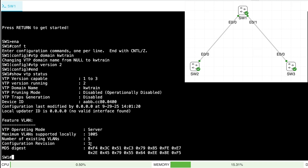Also notice the configuration revision number — this is important. Every time I make a change to the VLAN database — create a VLAN, name a VLAN, delete a VLAN, anything like that — it's going to increment that configuration revision number by one. The goal is for all switches in our topology to have a common revision number. If I make a change and my revision goes up to 2, all other switches will look to me as having the highest number and adopt my version of the VLAN database.